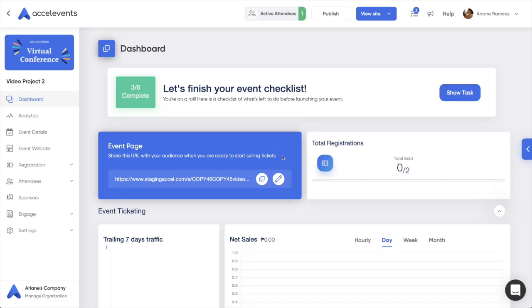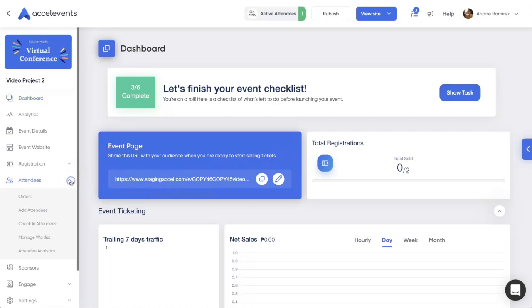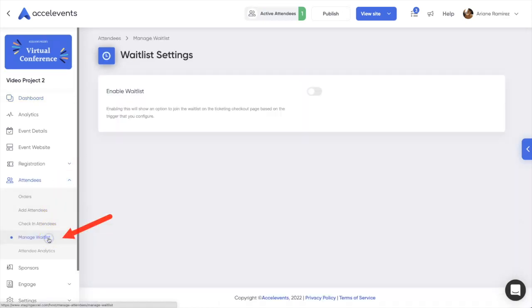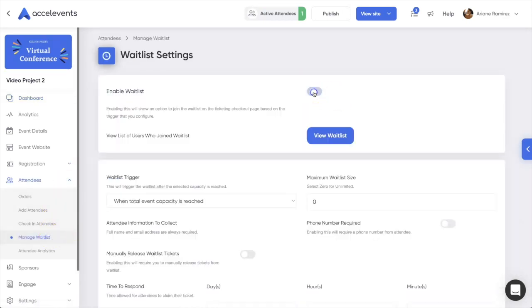From the Events Admin Console, expand the Attendees menu, and then select Manage Waitlist. Click the Enable Waitlist slider.